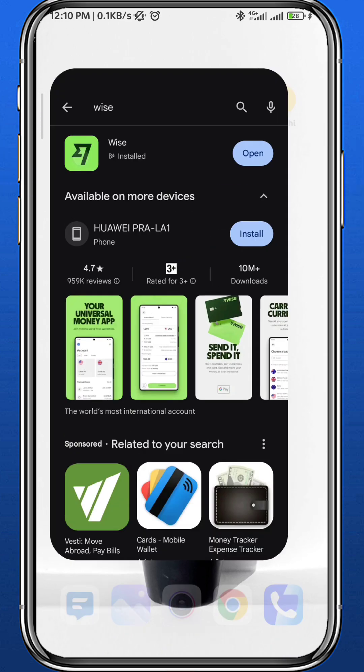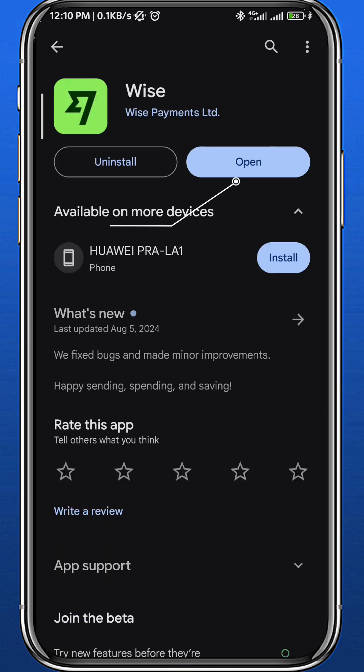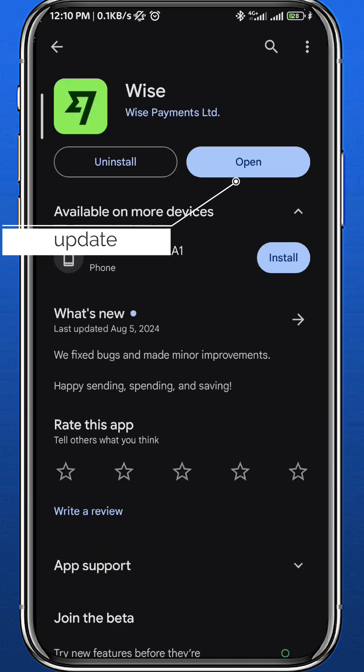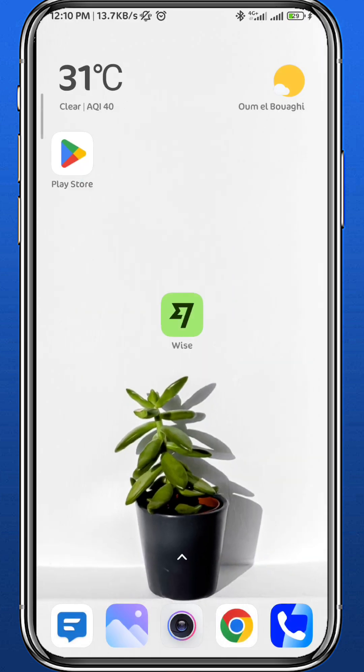First, go ahead and make sure you have the Wise app updated to the latest version for everything to work smoothly. After that, quit your store and open Wise, and wait for it to load up.